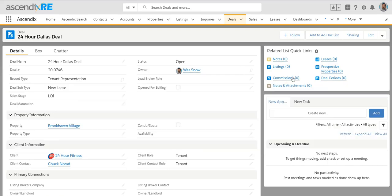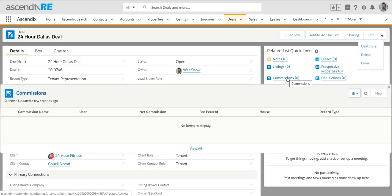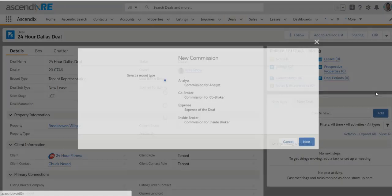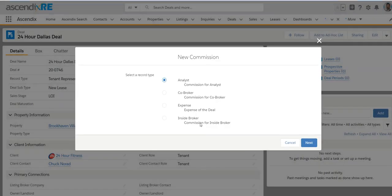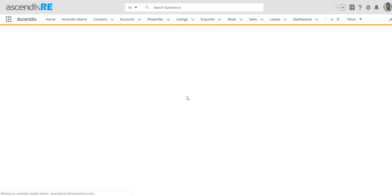If you're not subscribed to it, you could skip right to this option called deal close. And so, in this example, I'm just going to quickly add a commission for an inside broker.